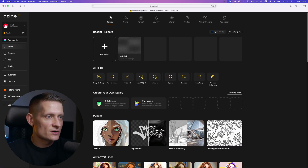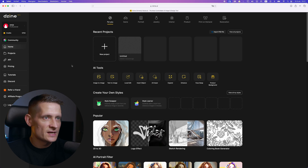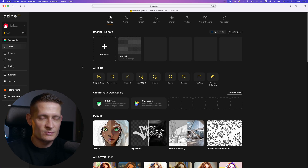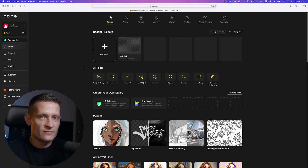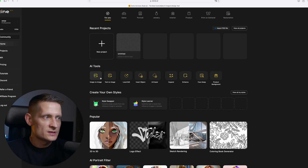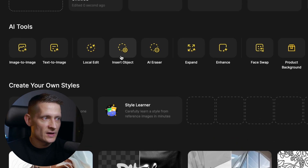Here we are at the starting screen of Design. I will leave a link in the description of the video so you can check it out yourself. Here you can see we have a lot of AI tools available.